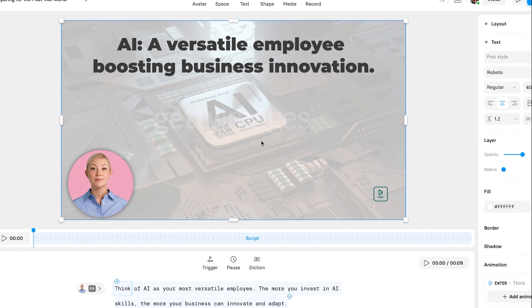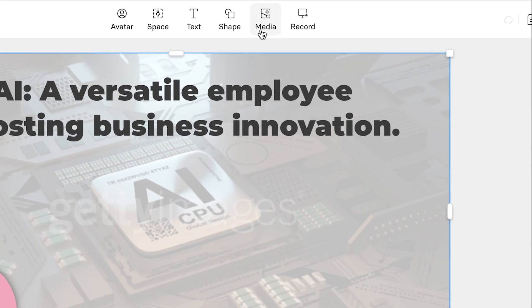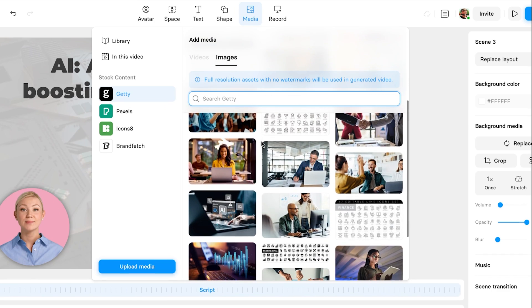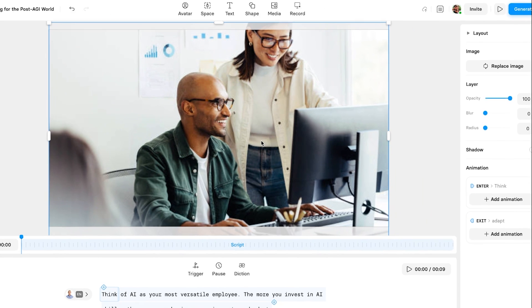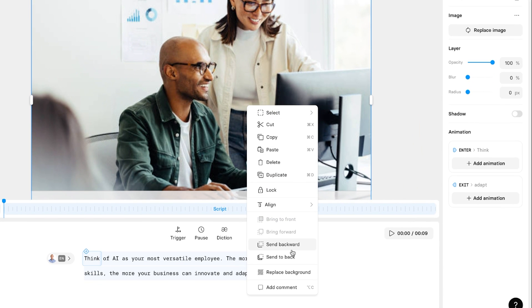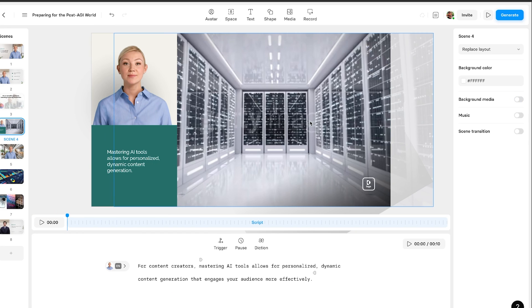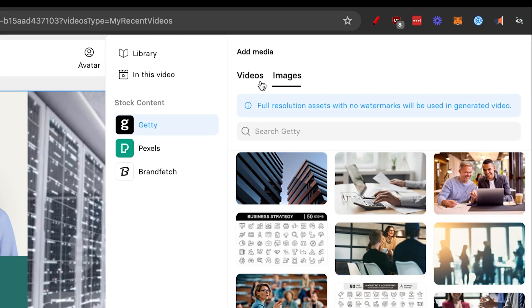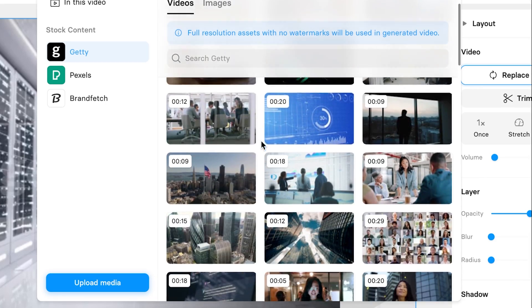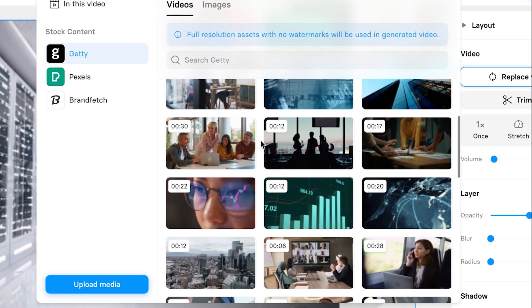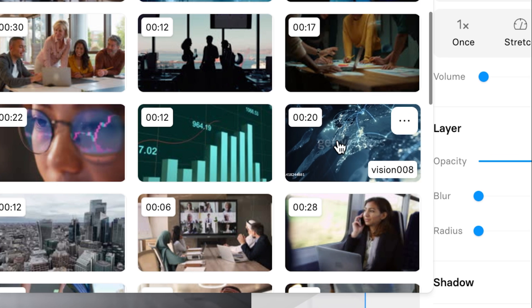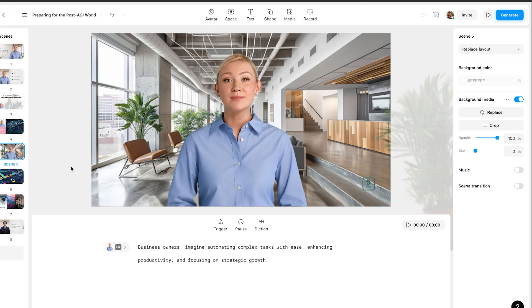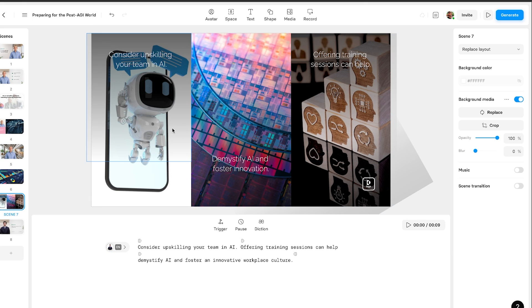If you don't like the image and want to change it, you can click on 'Media.' Here you have media from Getty Images, Pexels, and Icons8. You might pick a more inspirational photo, drag it over the background, then right-click and send it to back — and just like that, you've changed the background. If you want to add a video, you can click on the video element and replace it with another video from the library. I kind of like this interconnected video, so I'll click on it and there you have the new video.